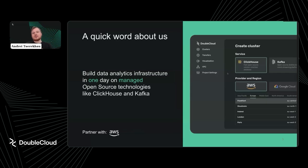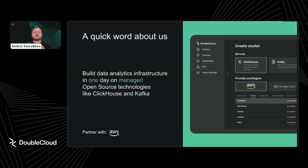A quick word about DoubleCloud and what we deliver. We at DoubleCloud are building a data platform on top of open source tools. We believe this particular set of tools is perfect for modern data architecture. The key thing for modern architecture is speed and reliability, and for that we rely on ClickHouse, Kafka, and other tools, which we provide as managed services.